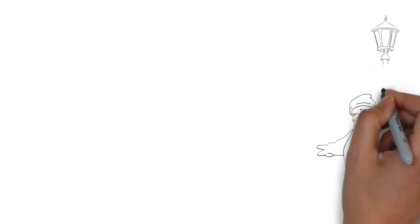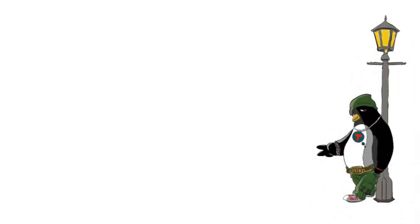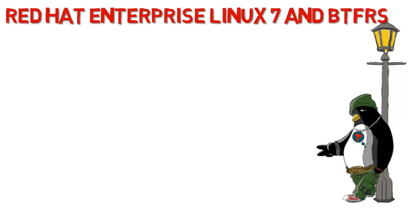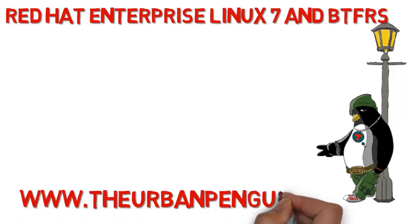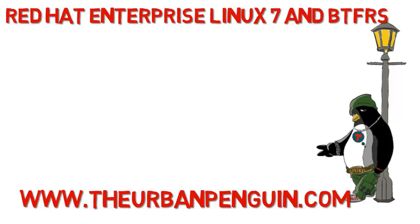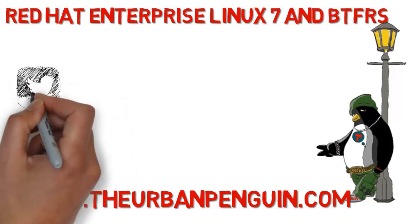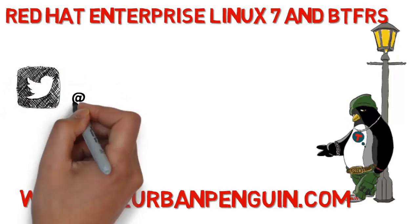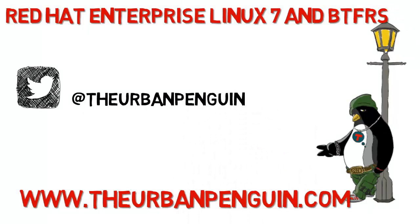Welcome to this presentation from The Urban Penguin. My name is Andrew Mallet and today we're going to take a look at Red Hat Enterprise Linux 7 and the ButterFS and really seeing how easy it is to add new devices to existing file systems.